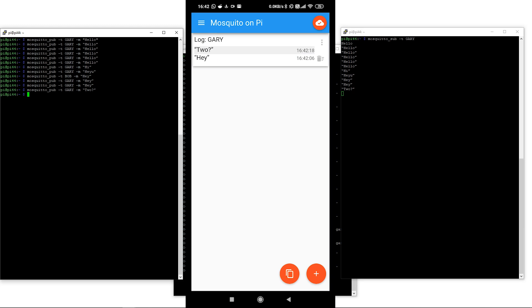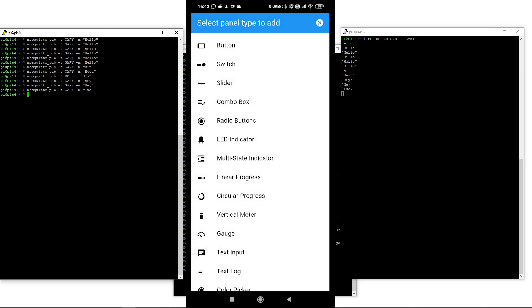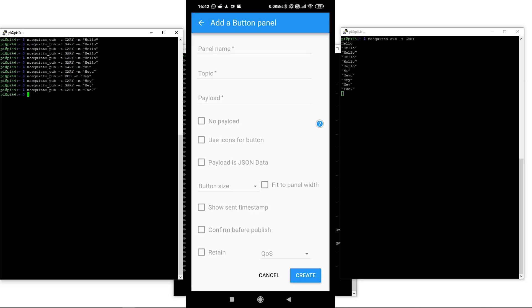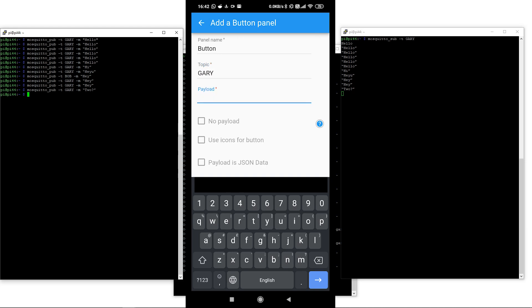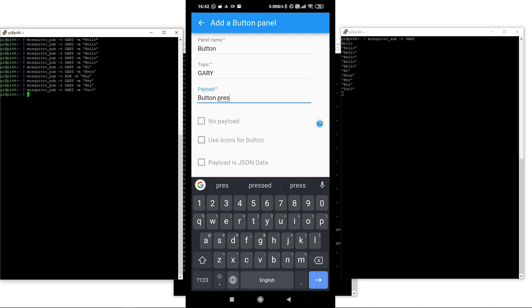Another thing I can do inside this Android app is create a button. We'll just call it 'Button,' and the topic is 'Gary' — that's very important. We're going to have a payload of 'Button Pressed!' with an exclamation mark — that's what we're going to send every time this button is pressed.